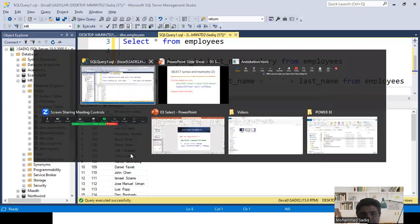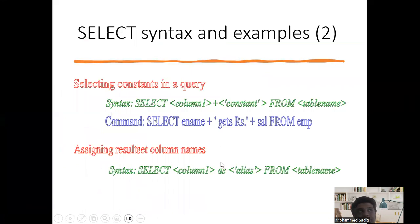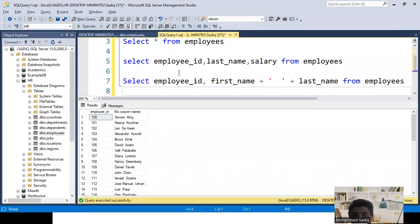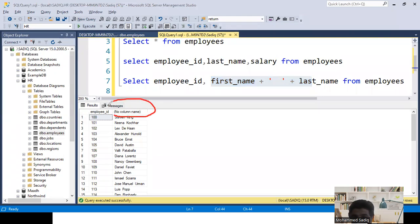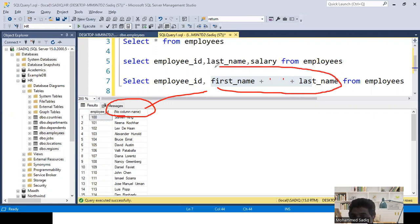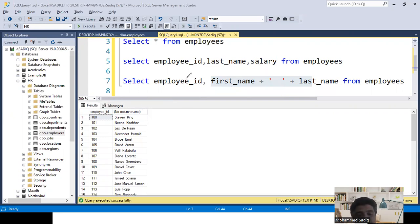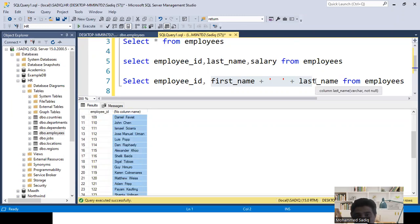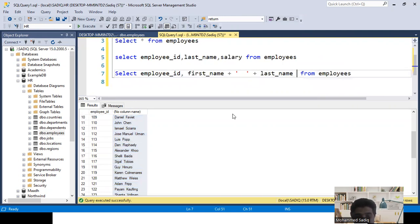Next is alias names. An alias name is another name — a simpler, shorter, or easier name — for a column or expression. Notice the concatenated expression first_name + ' ' + last_name has no heading in the results, shown as 'no column name', because it's not a direct table column but an expression. To give it a name, we use the AS keyword followed by the desired name, such as AS full_name.